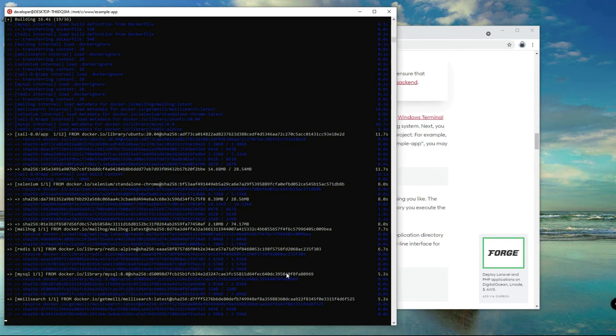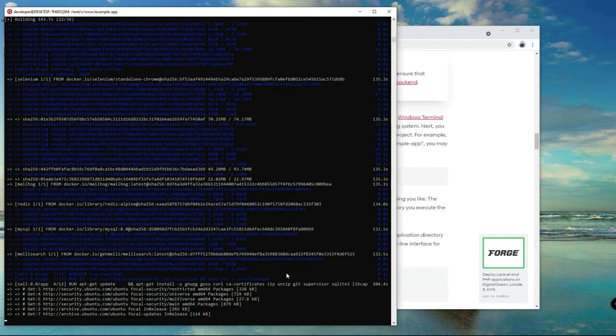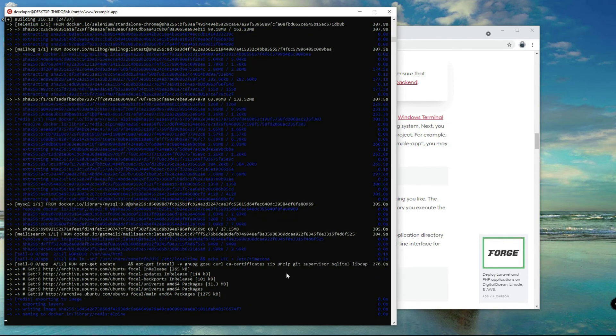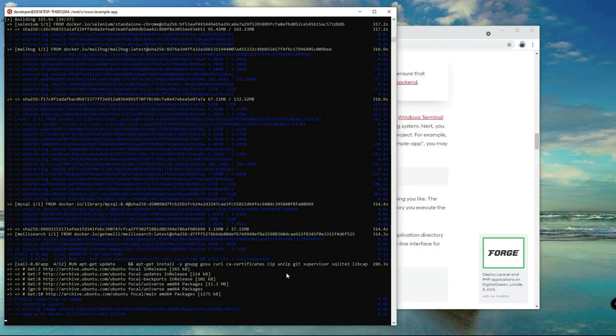So it will first download the images from the Docker.